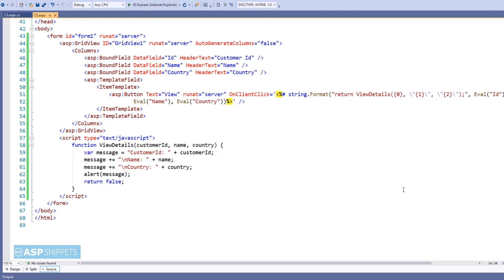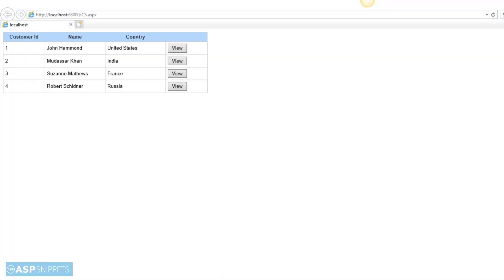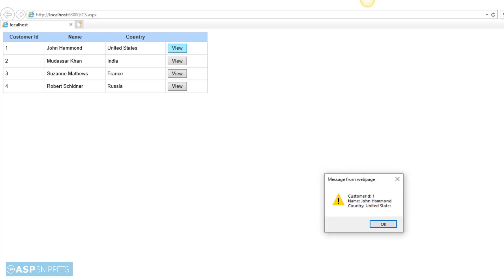So our coding part is ready. Let's run the code and check it. As you can see, the GridView is displaying the buttons. And when I click on the button, the GridView row details are displayed in JavaScript alert message box.